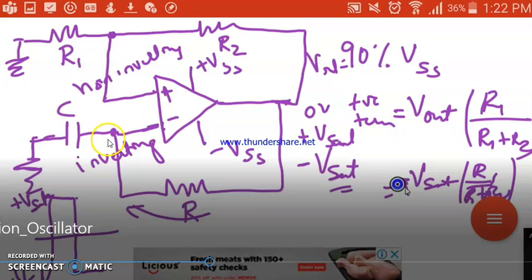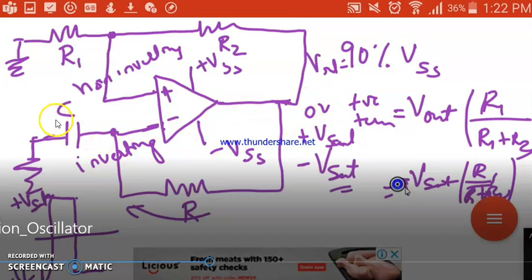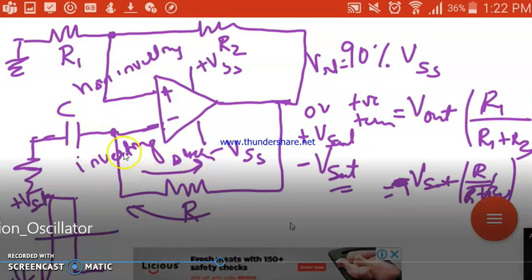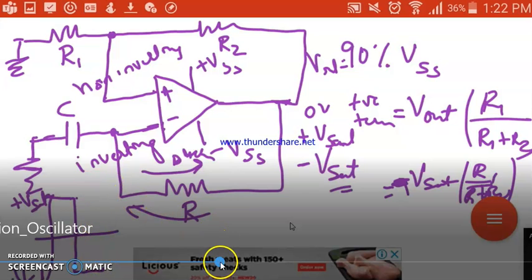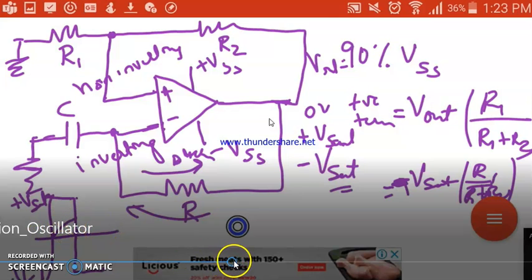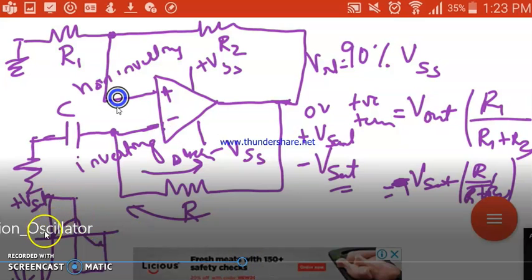Once output reaches -Vsat, the voltage at the positive terminal becomes -Vsat × R1 / (R1 + R2), which is negative. The capacitor still has a positive voltage, so since this is smaller than the capacitor voltage, the output retains at -Vsat. The capacitor then starts discharging through R. The potential across the capacitor keeps reducing until it equals the (negative) voltage at the positive terminal, at which point the output is forced back to +Vsat.